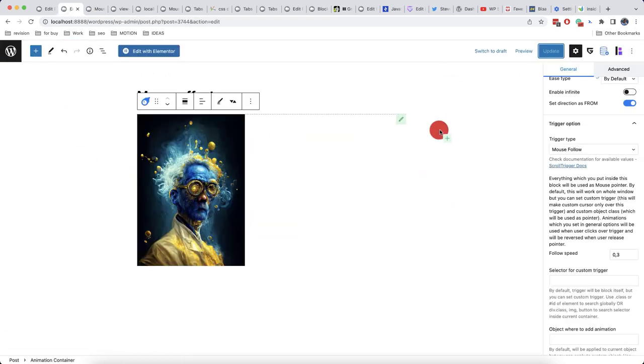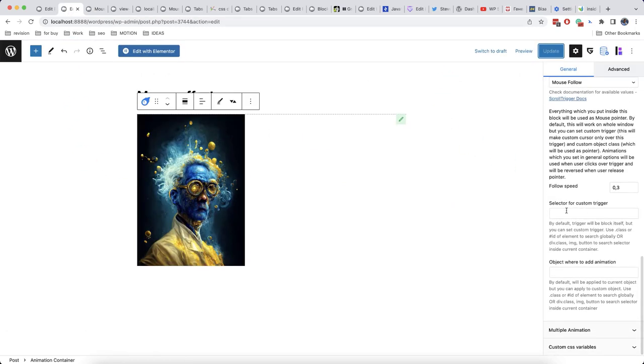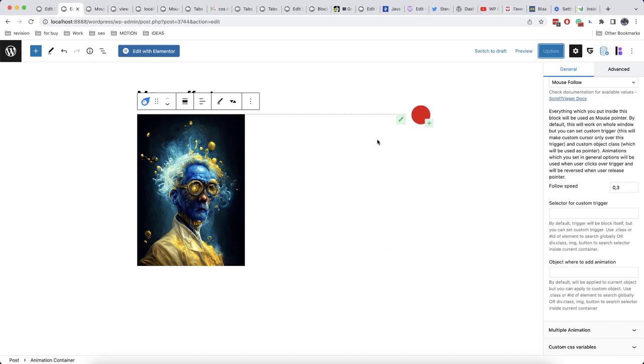Also, you can set here a selector for custom trigger. By default the mouse will work on the whole window, but we can make it so that it will be displayed once it gets to a specific block.